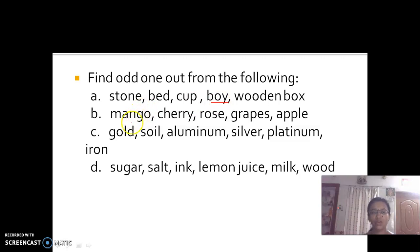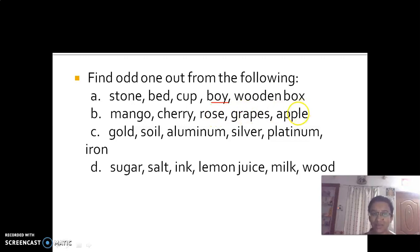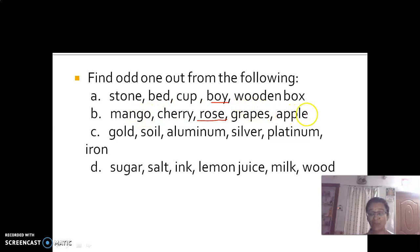Look at option B: mango, cherry, rose, grapes, and apple. The odd one is rose, because mango, cherry, grapes, and apple are all fruits, whereas rose is a flower.